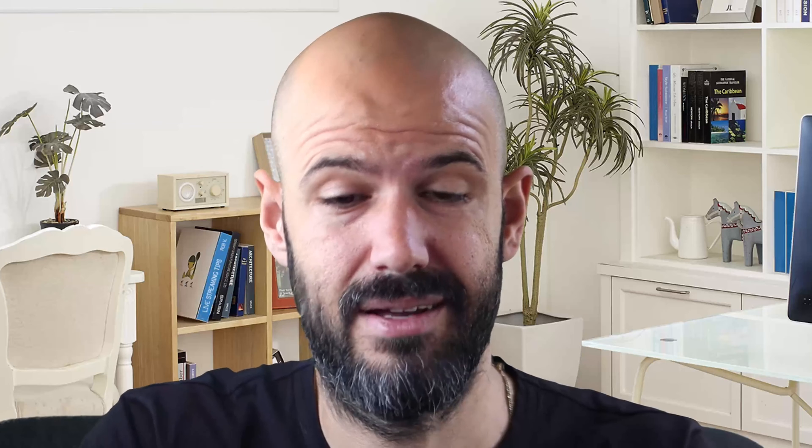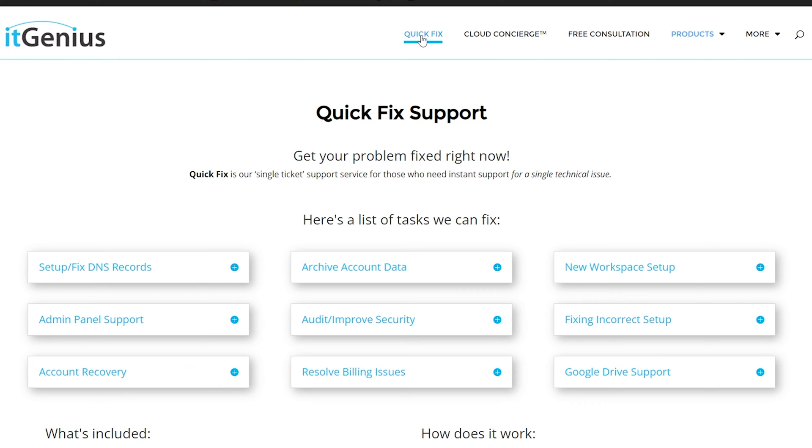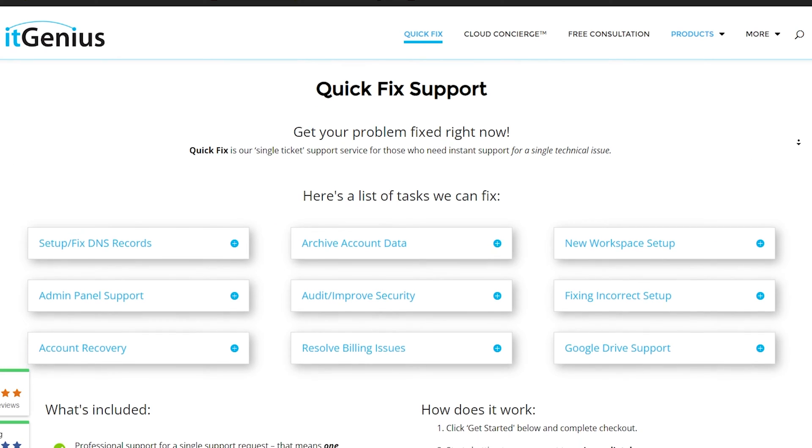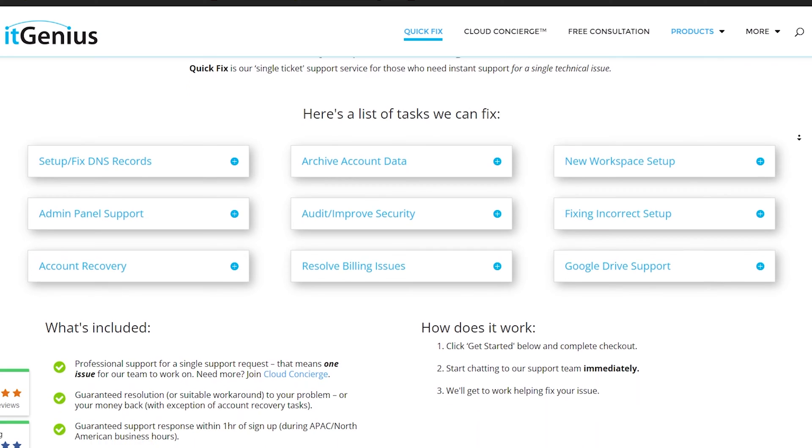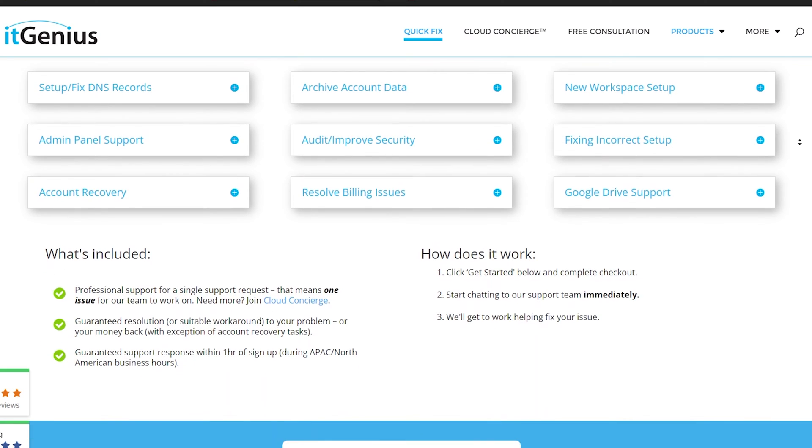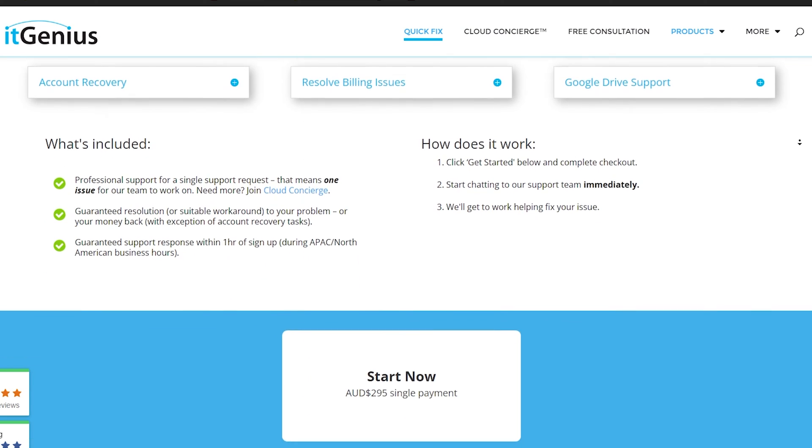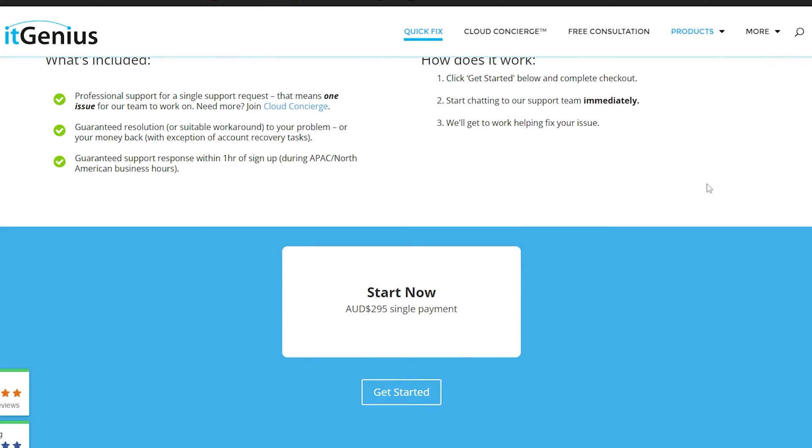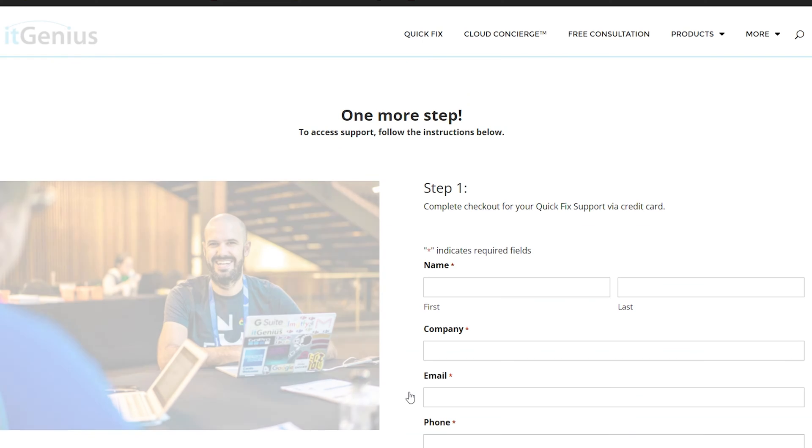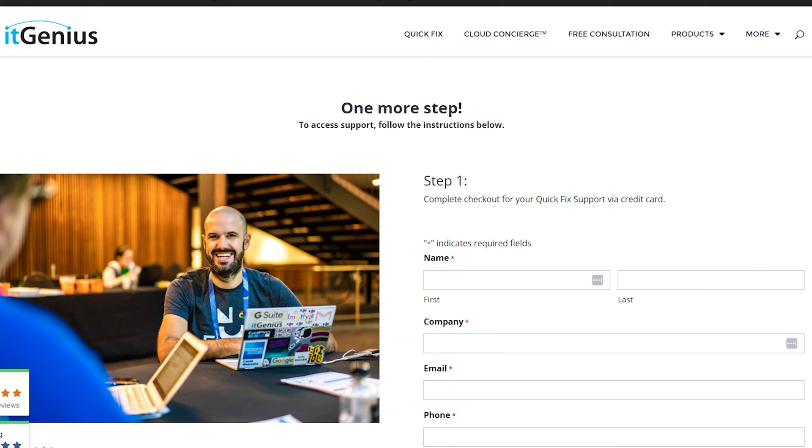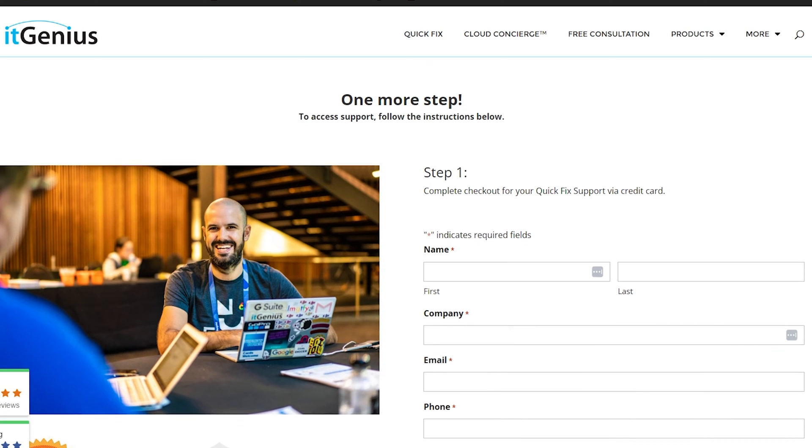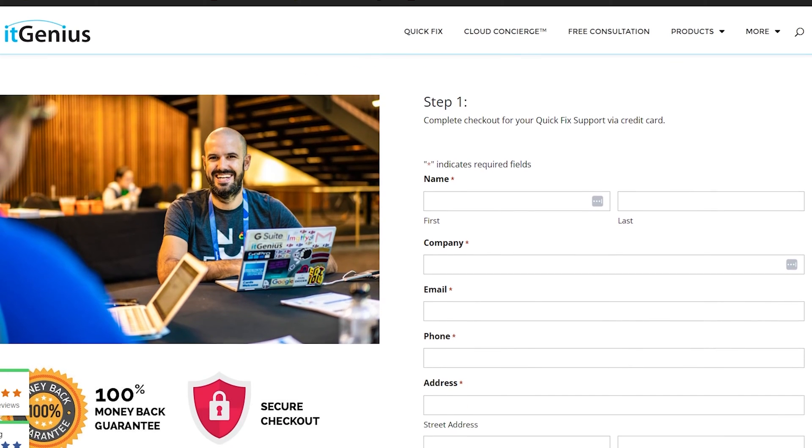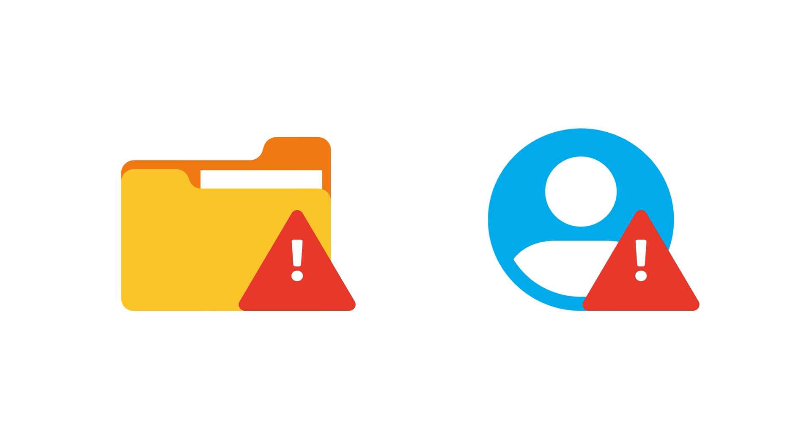And so my recommendation for this is if you want to change your primary domain, you head along to IT Genius and have our team facilitate this for you. It costs you a couple hundred bucks for a product we call a quick fix. It's a one-time fee. And we will manage this process for you. We will make sure from start to finish that everything has been managed effectively for your transition just to make sure nothing goes wrong. Because sometimes you may lose access to files, you may lose access to accounts.